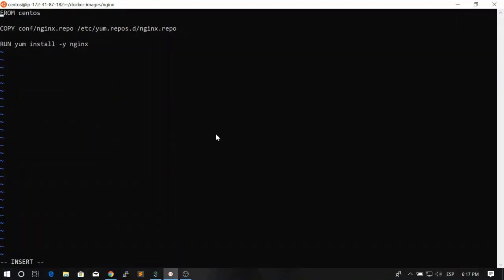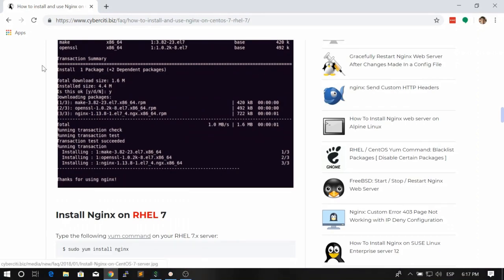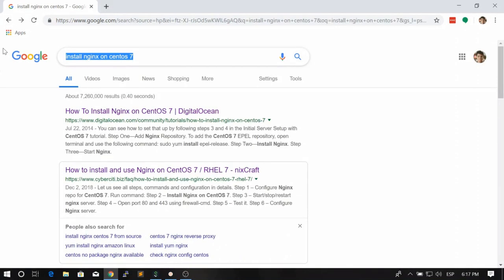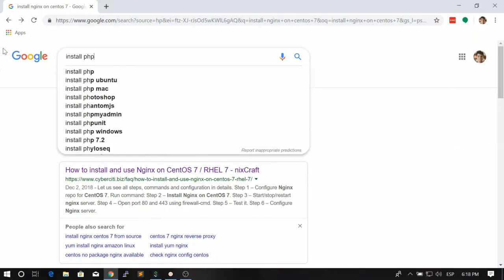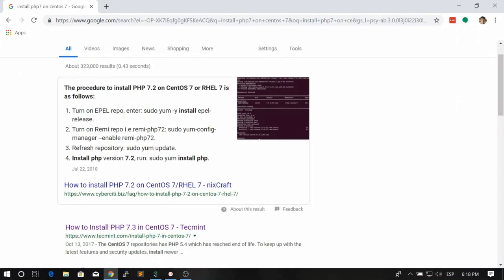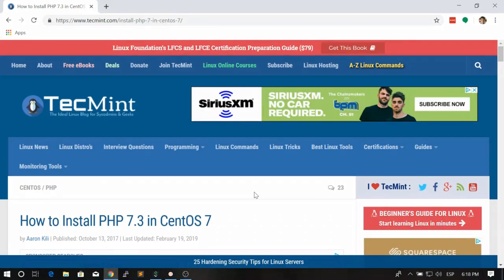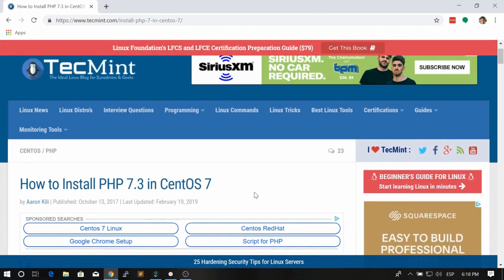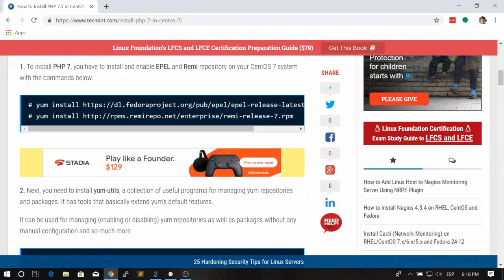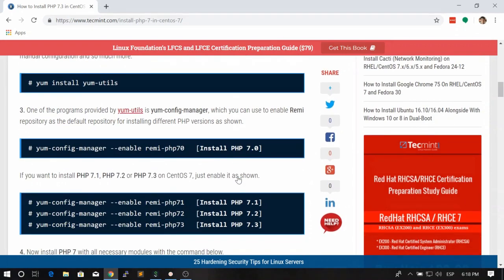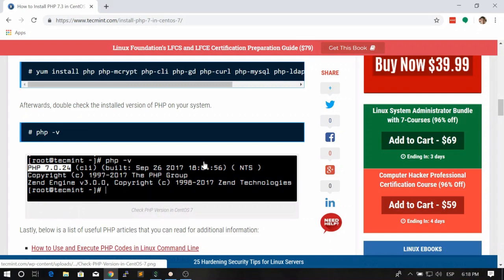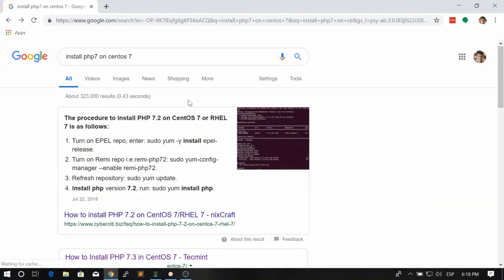The second step is adding PHP 7. How do we install PHP 7 on CentOS 7? We go to Google and search 'install PHP 7 on CentOS 7'. There are many ways to install a package in Linux, and PHP 7 has even more options. Since PHP 7 is not part of the base CentOS 7 repository, we need an external repository. Some guides use the Remi repository, but I prefer another repository called IUS.